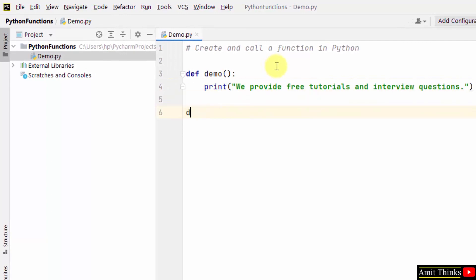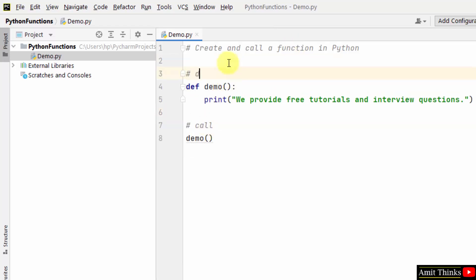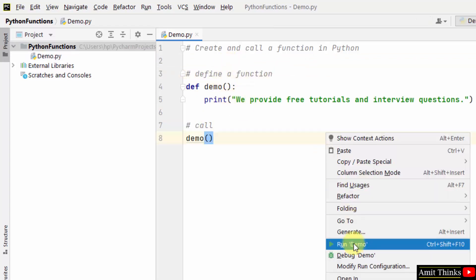I will just call this function. So this is how you call. This is define a function. Now when I will run it...